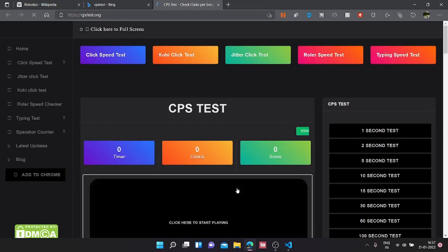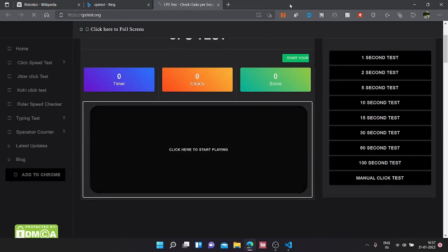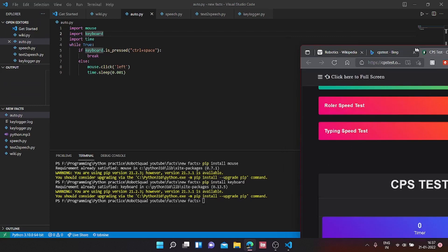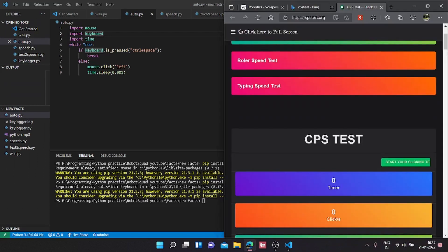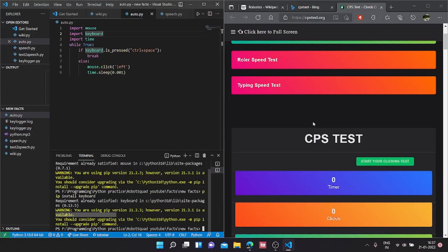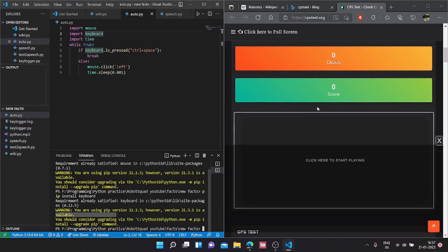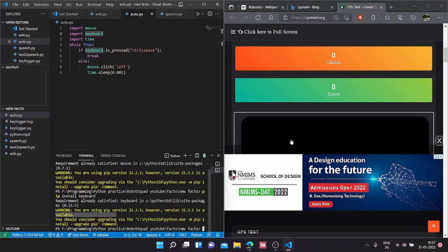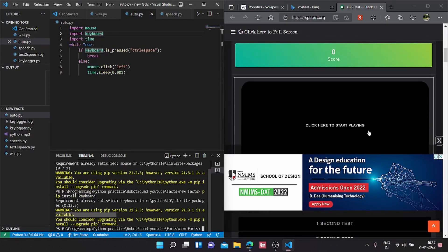The CPS test website is right here. I'm going to put this in this area and hover over it. Now we're going to type in python auto.py.